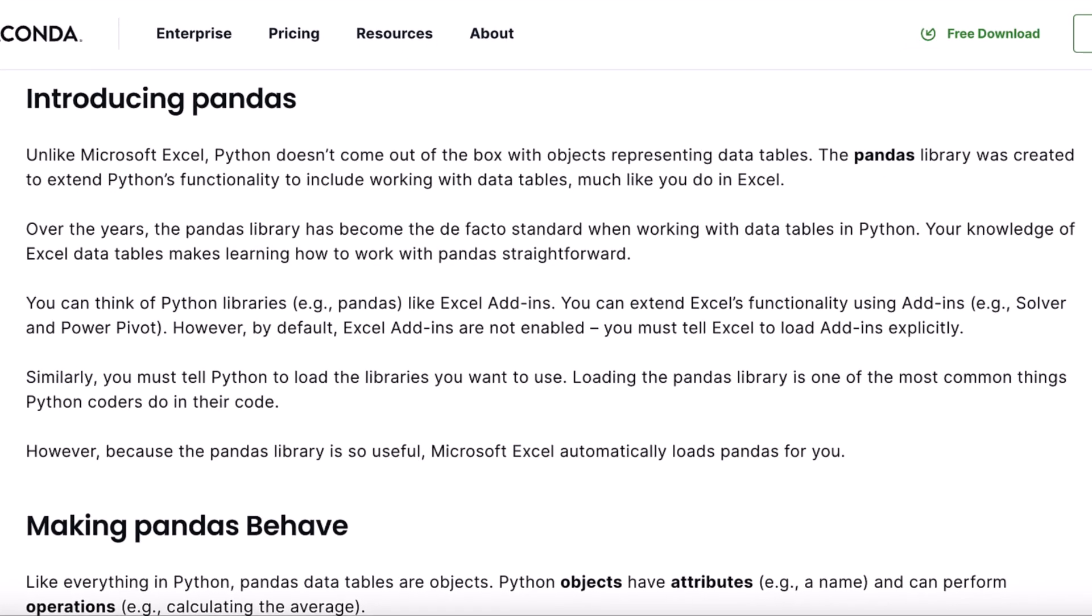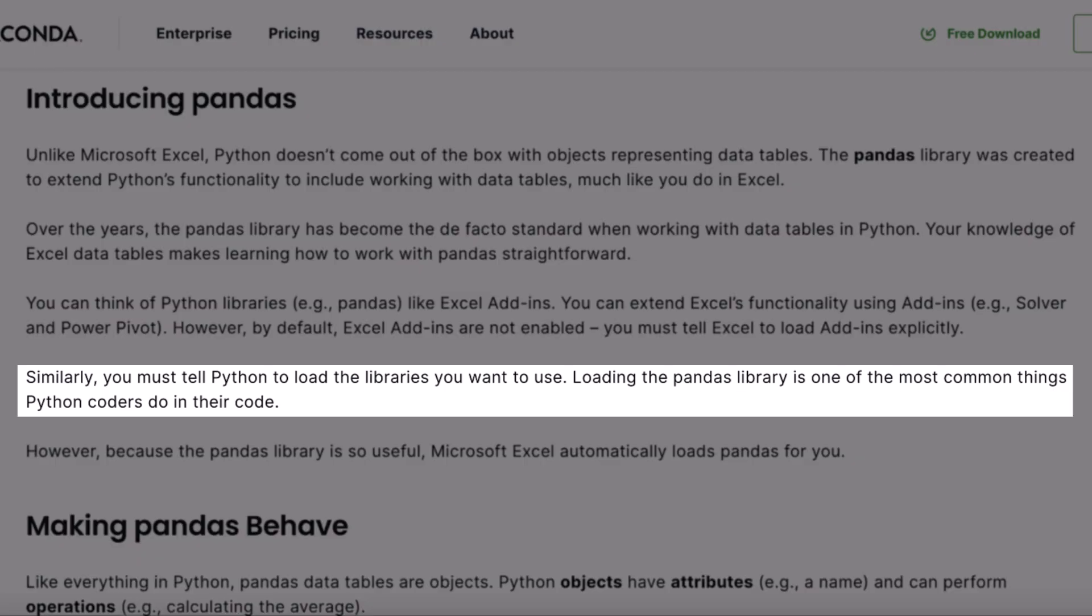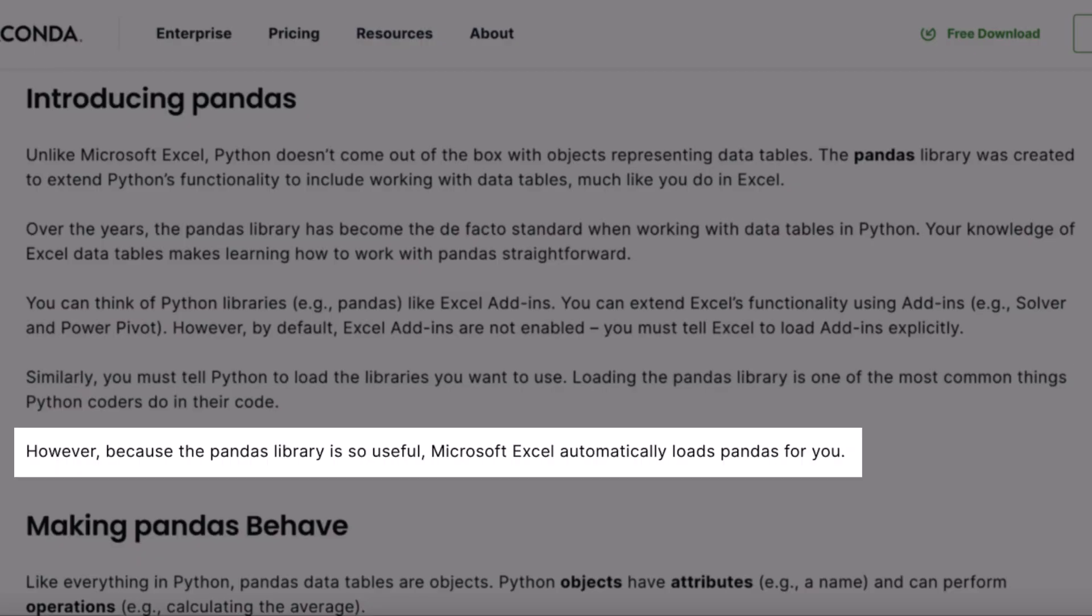Outside of Excel, to use the pandas library, you'd have to import the library first. But luckily for us, the pandas library is automatically loaded for us to use.